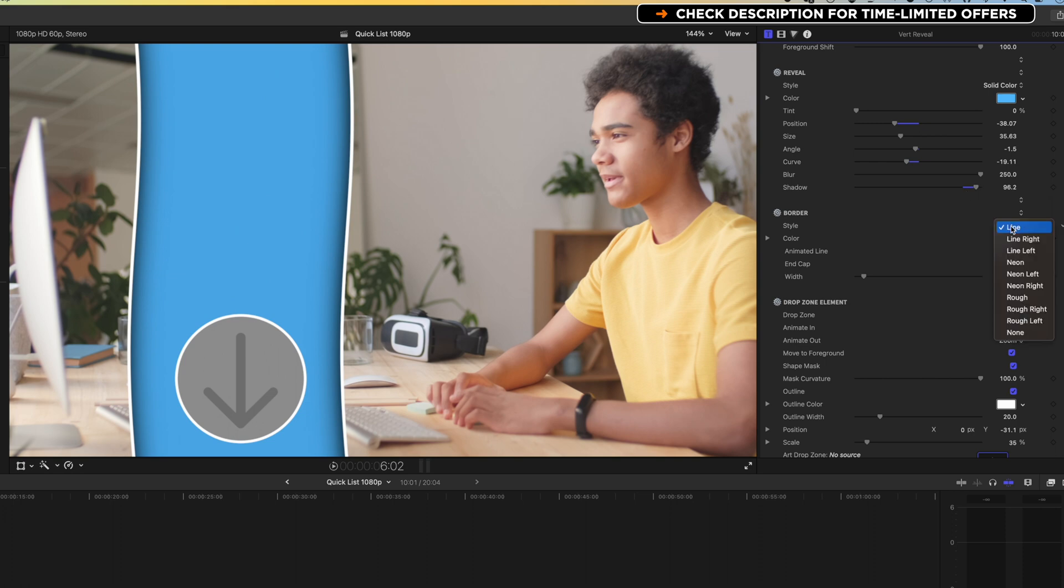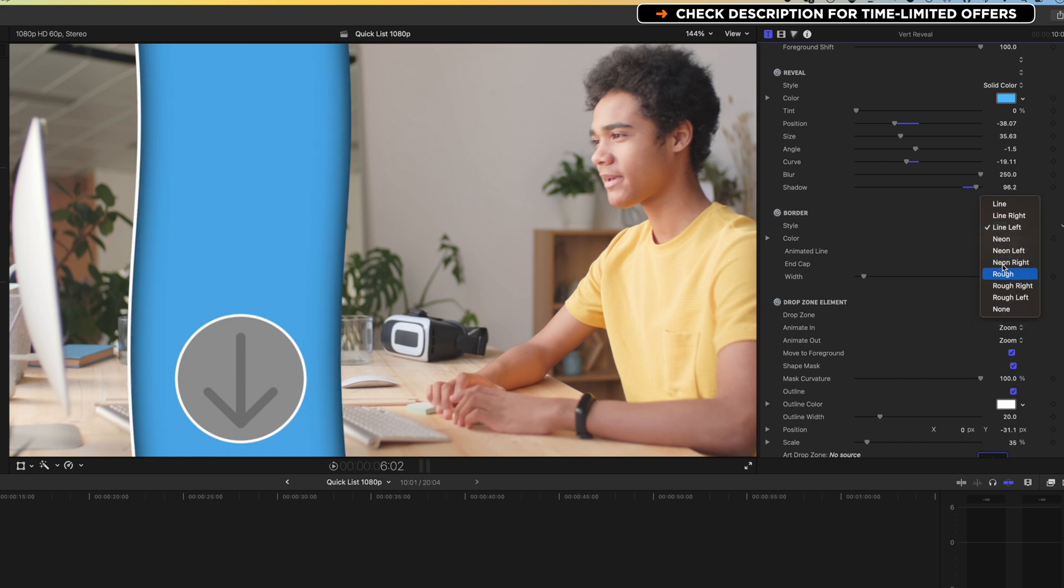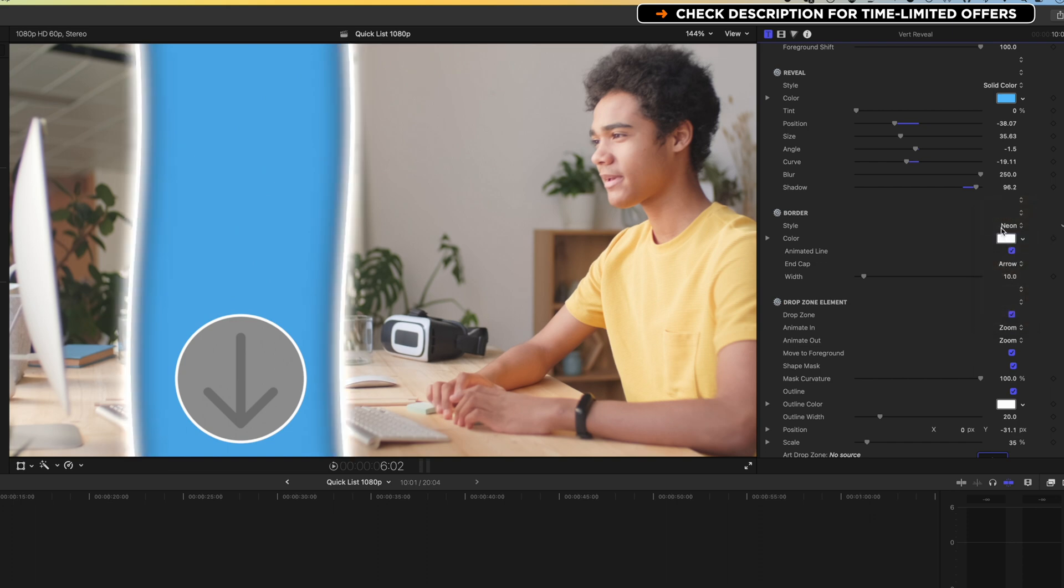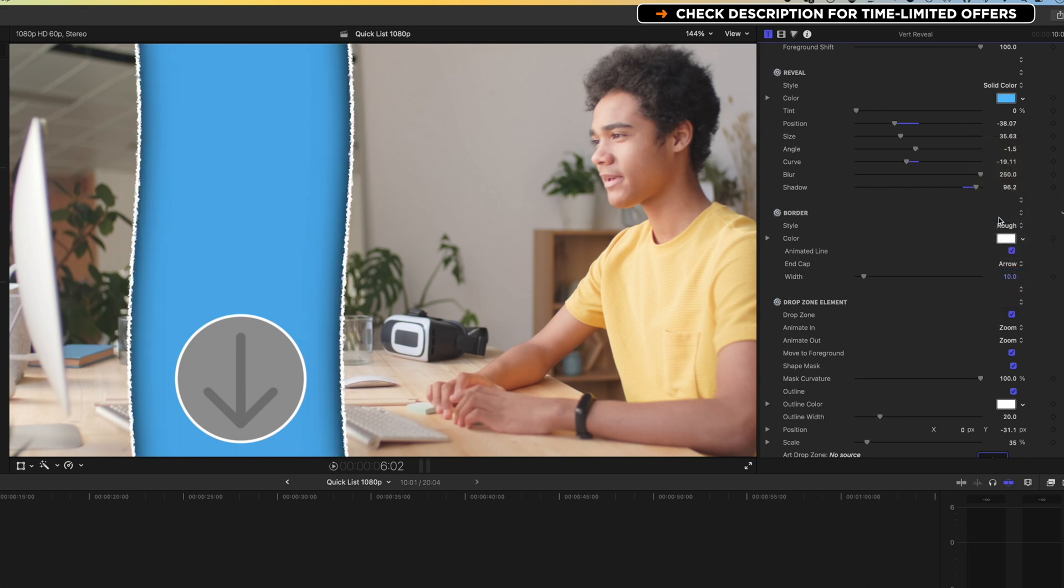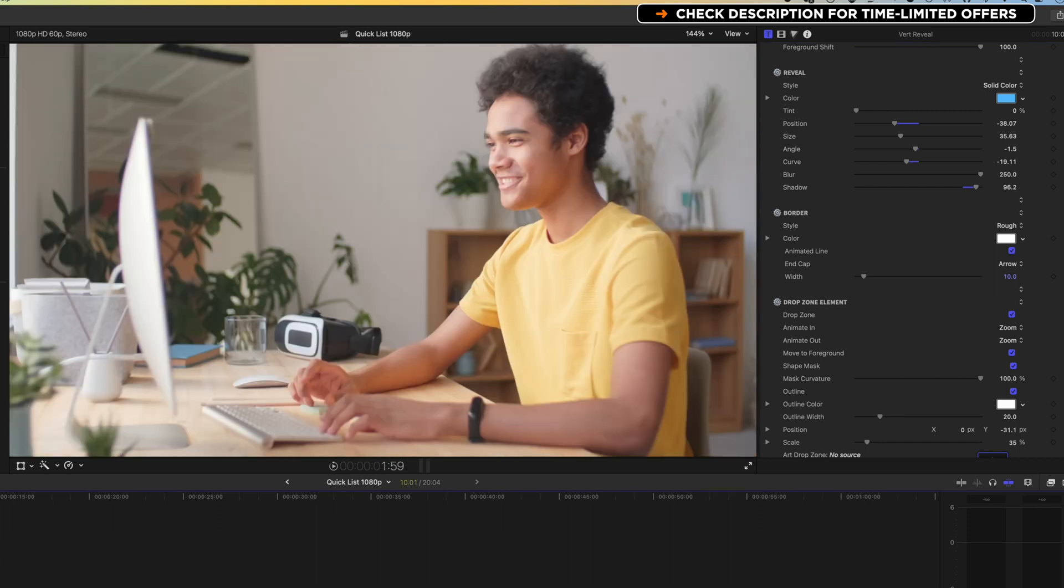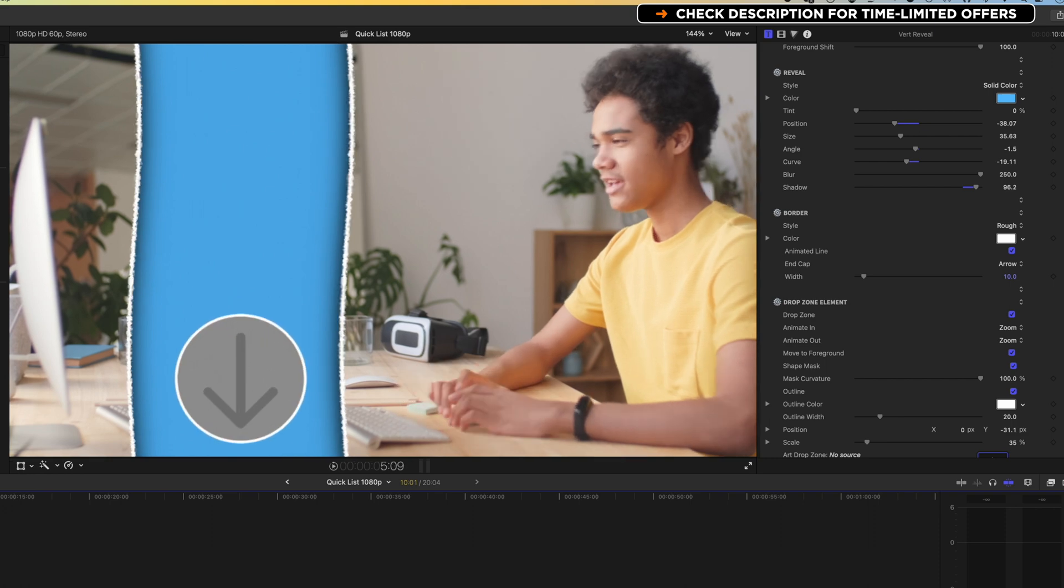We've got some options for the border style. So we can have just one line on the right there. We can have a line on the left, and then some different options for neon lines and things like that. So we've got some different options for splitting this in different ways. I quite like this rough line. So we'll leave that on. We can change the color of that. And then we can have it as an animated line. So we can see at the beginning here, this is animating on. And that looks quite nice.